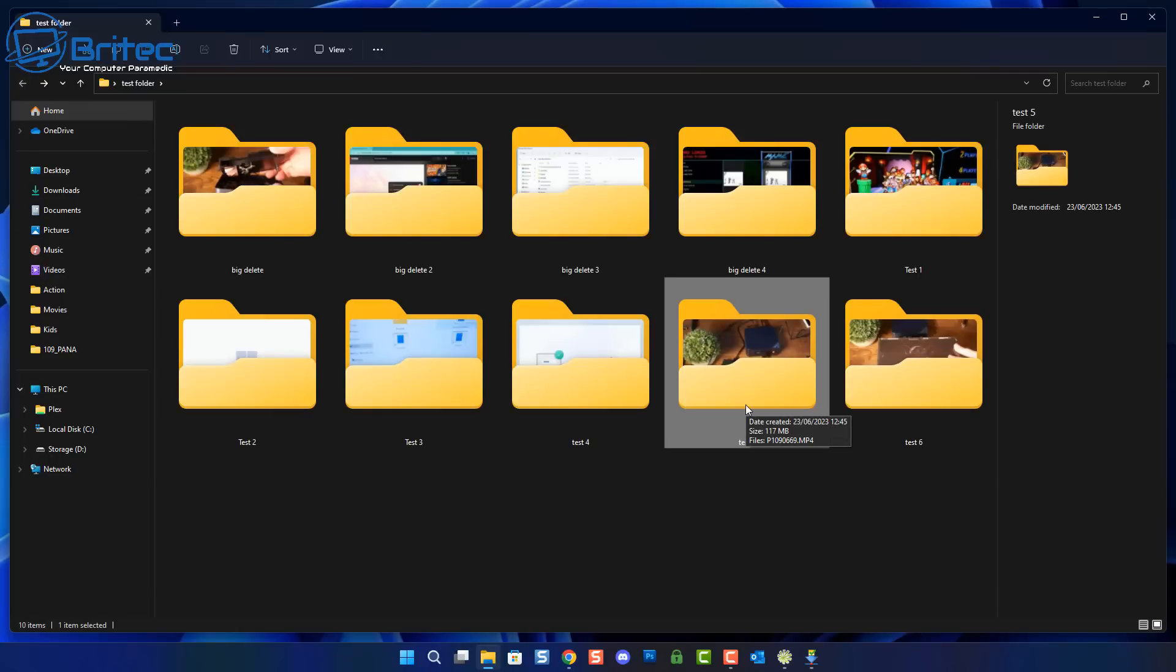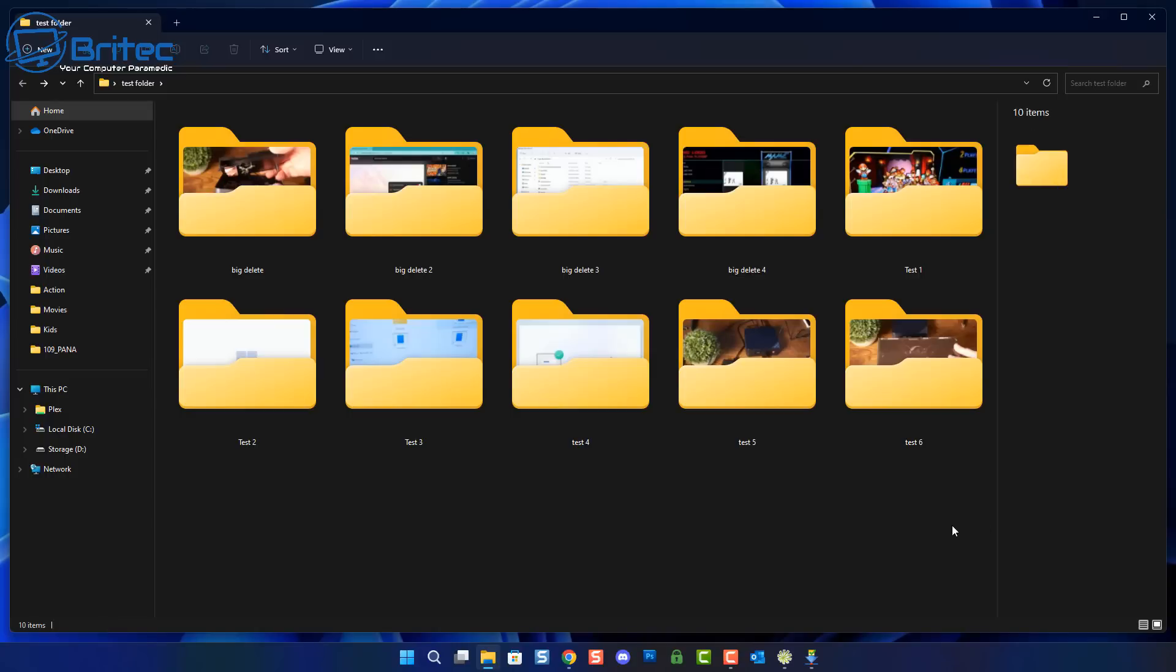This could be your sensitive information like banking details or any photos that you might have that you want to keep permanently erased when you delete them. I'll show you how to do it in this video with free software.